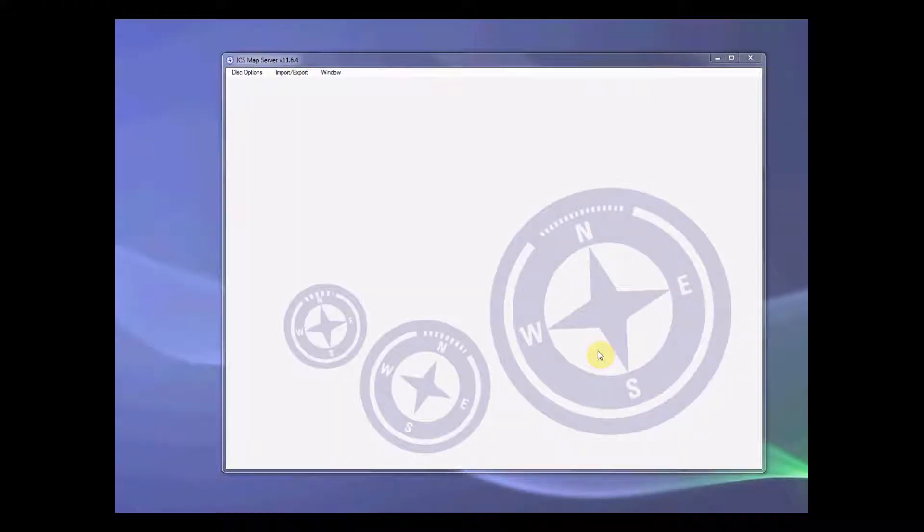Hello everyone, welcome to ATDI. This is Anish and in this video I would like to demonstrate to you how to create a clutter file or .sol file from save files using ICS map server.